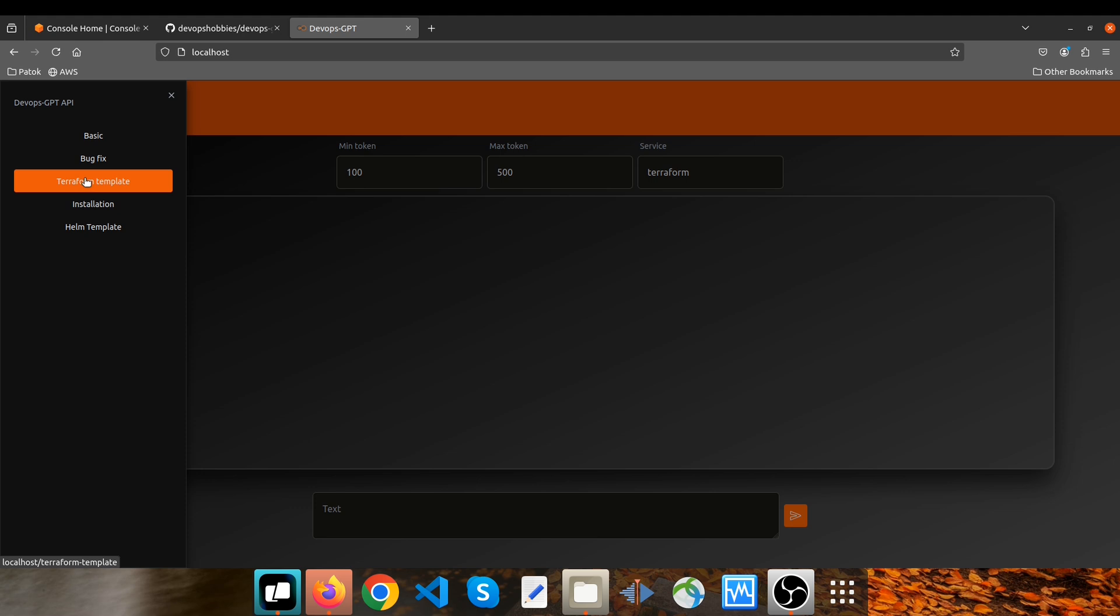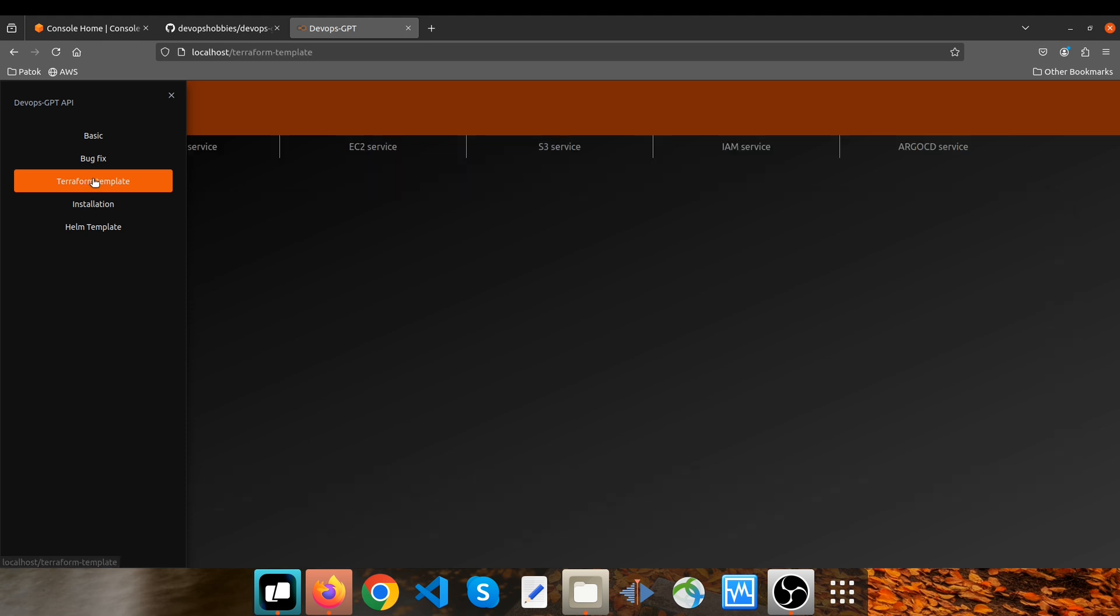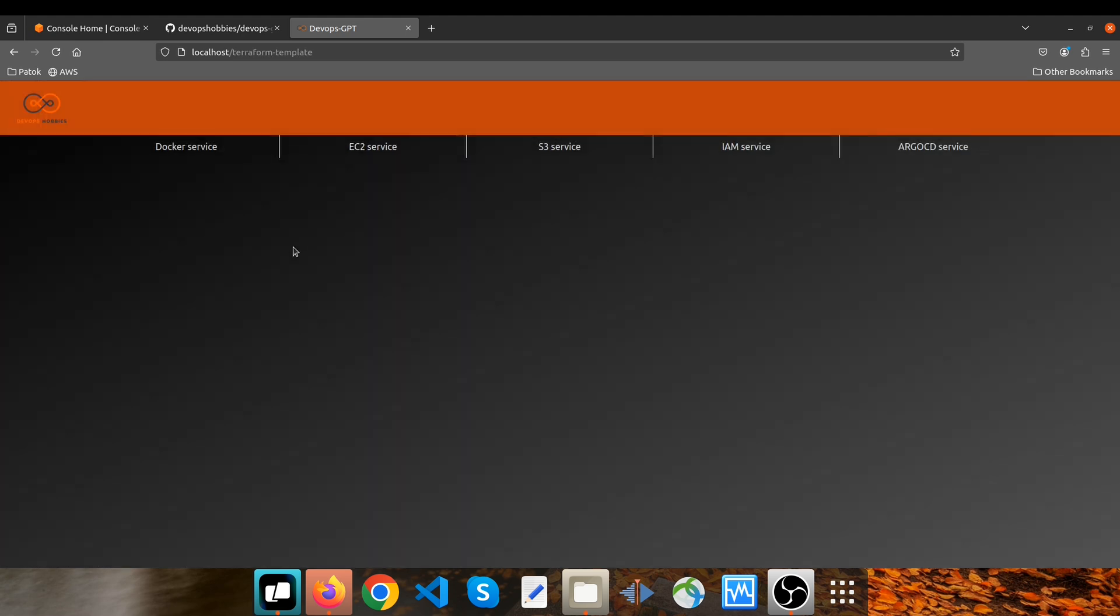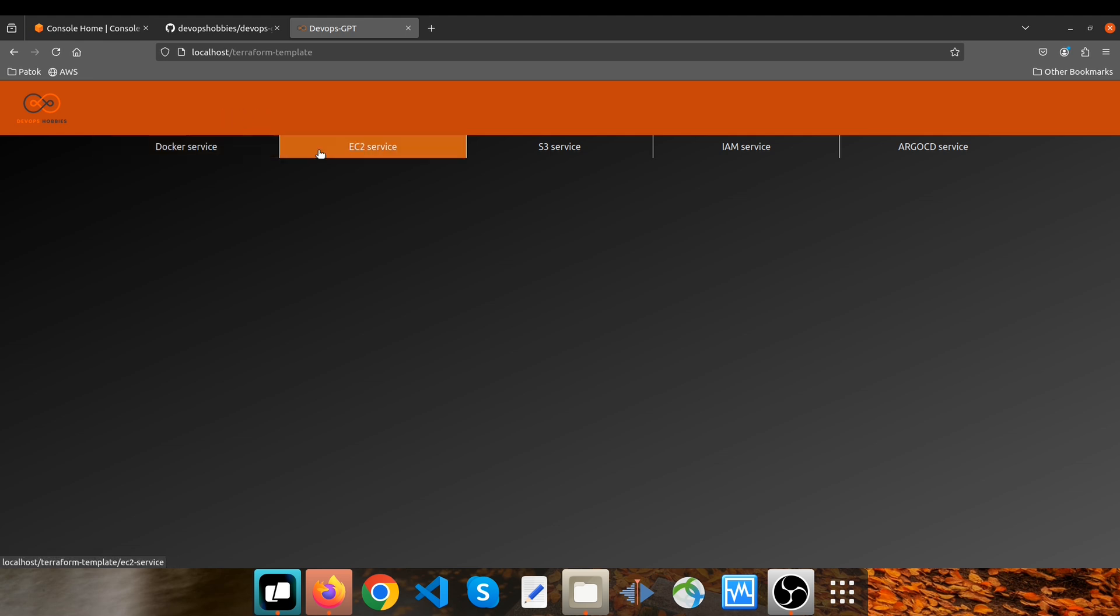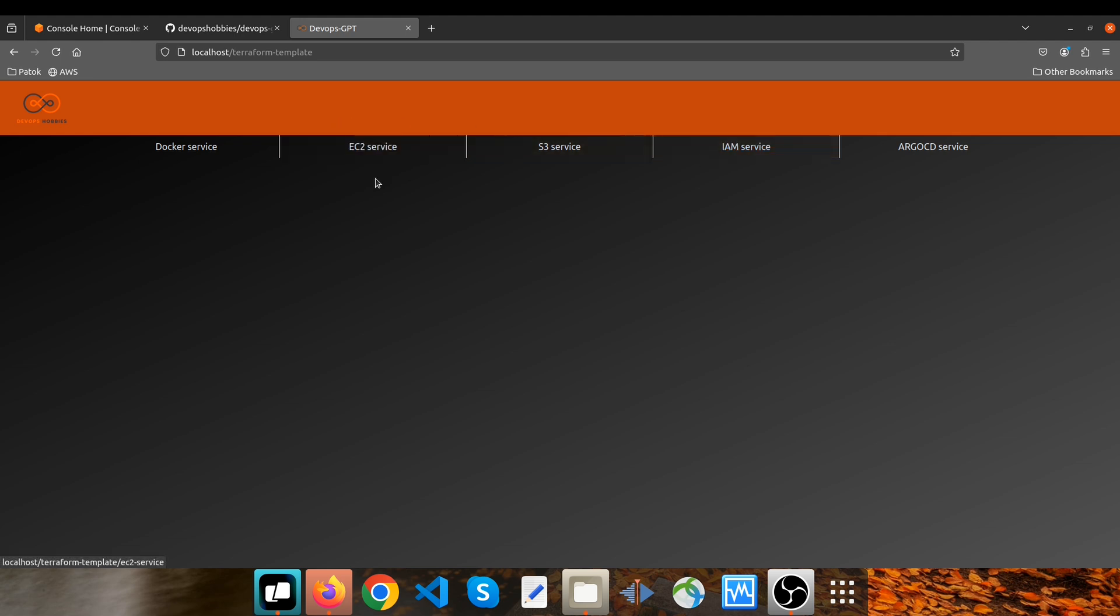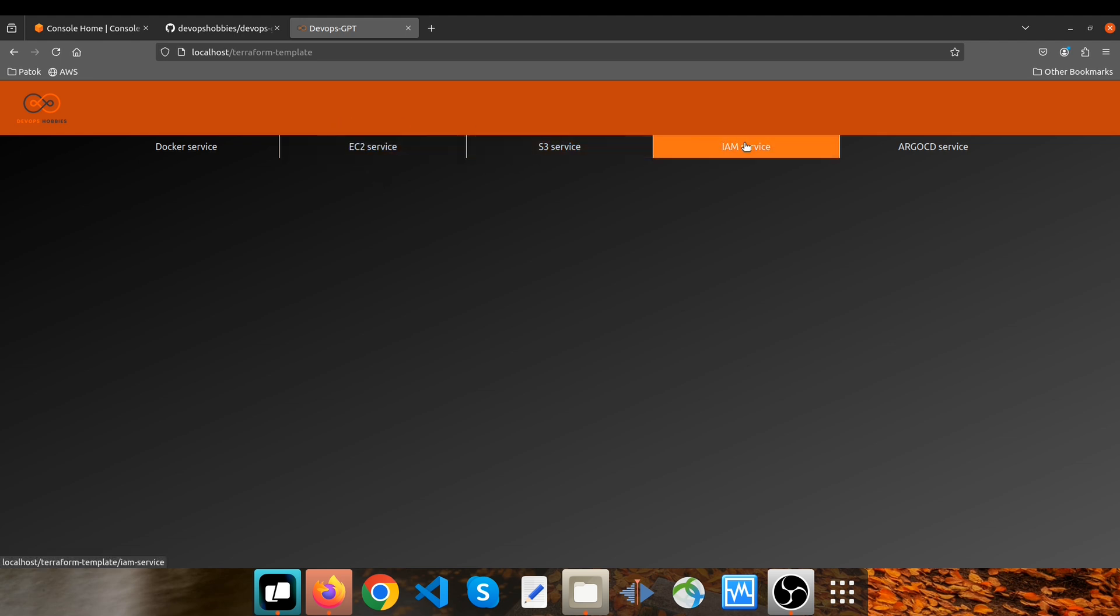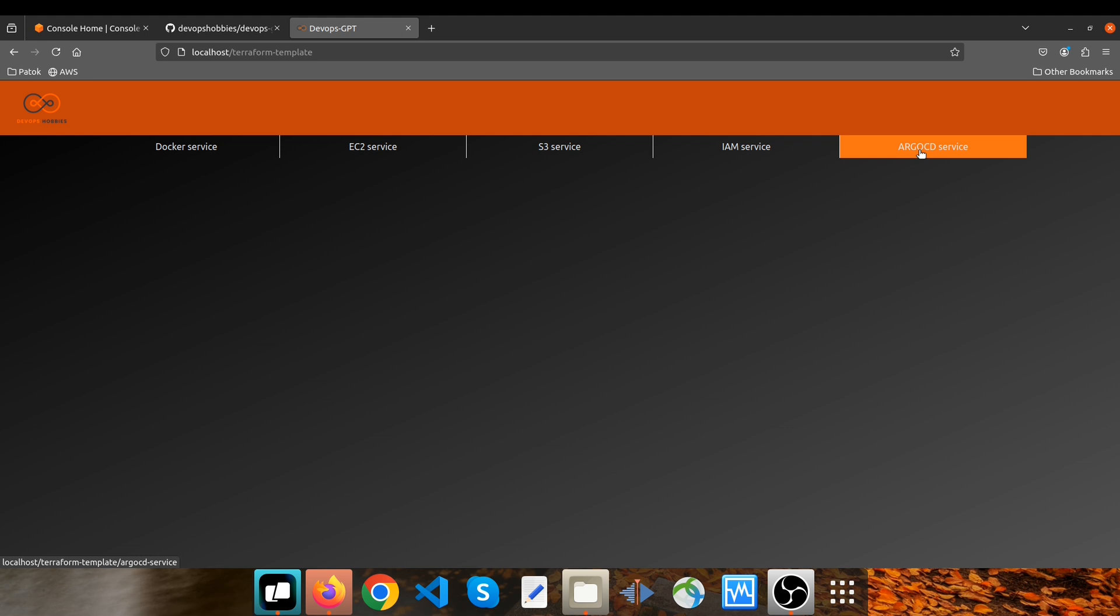In this video, I'm going to focus on Terraform template. So I click on it and right now it supports Docker for creating images and containers, and also AWS resources such as EC2, S3, and IAM. And also we support ArgoCD at this point to create ArgoCD applications, ArgoCD private repositories, and so on.